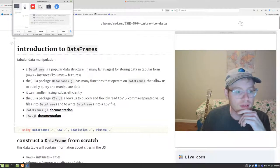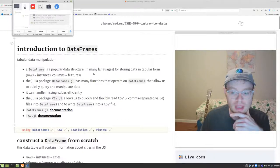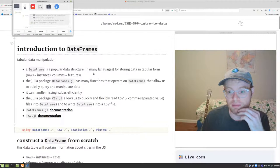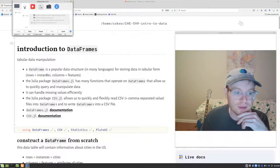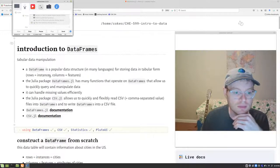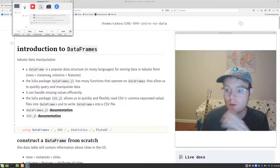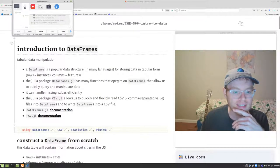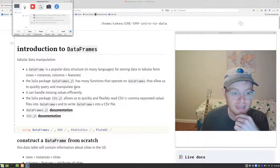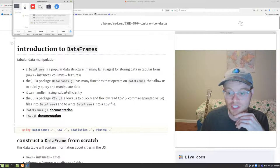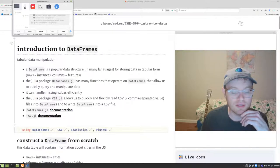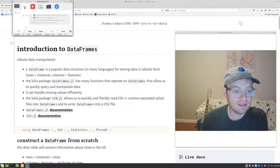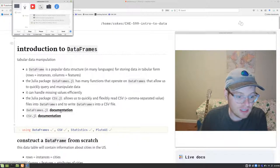Today we're going to talk about data frames. A data frame is a popular data structure found in many languages — for example, in Python you might have seen pandas. It's used for storing data in tabular form where the rows are instances and the columns represent features of those instances. DataFrames.jl has many functions that allow us to query and manipulate data, and it also handles missing values very efficiently. We'll use the CSV package to read in comma-separated value files commonly used to store data tables. You can check out the documentation of both packages to learn more.